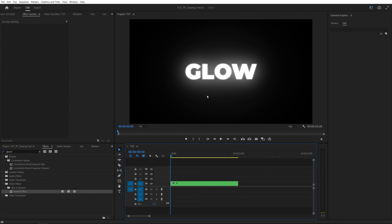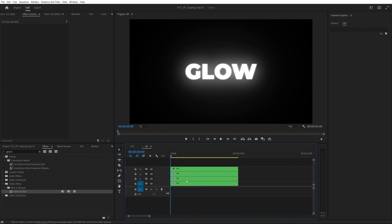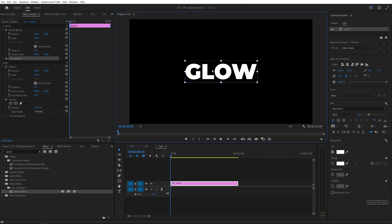And the reason why we've nested the text at the beginning is, let's say you want the text to say something else. For that, you can simply open the nested sequence and then any of the text nested sequences. And here we can simply double click on the text layer and make it say something else.